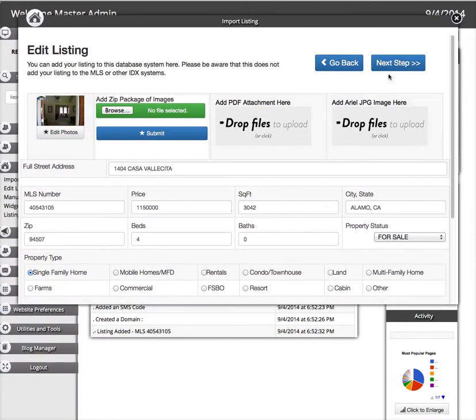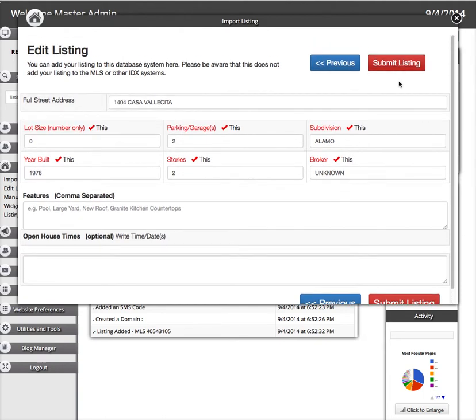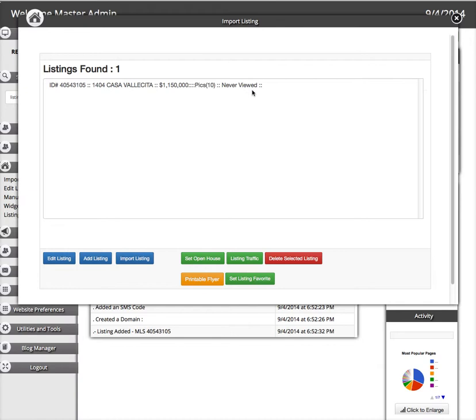You can also check your listing to make sure everything is correct. If you're satisfied with it, press Submit Listing and you're finished.